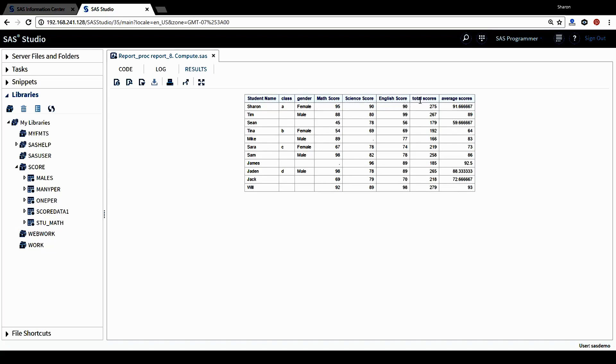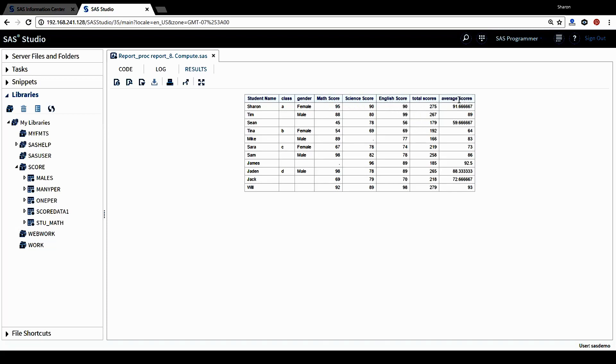And also we can see we have two computed columns. One is total scores and another one is average scores. Total score contains the sums from all three scores, math, science, and English scores. And the average scores are the mean or average of those three scores.